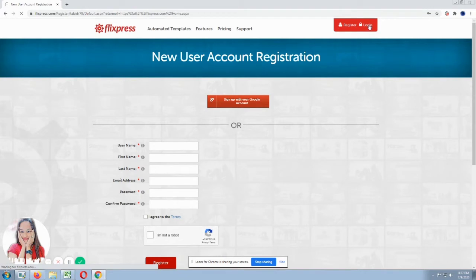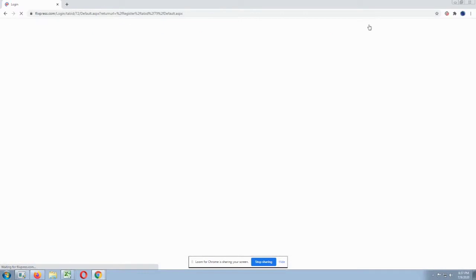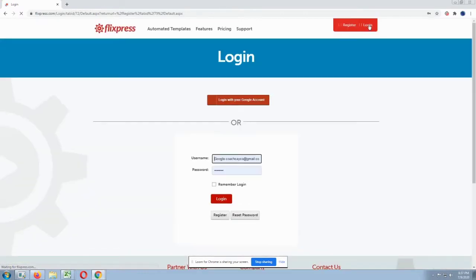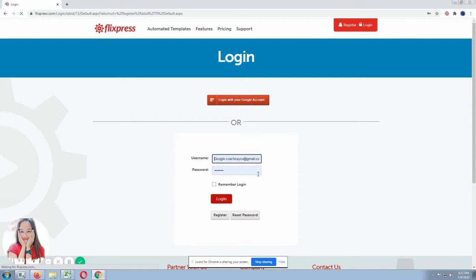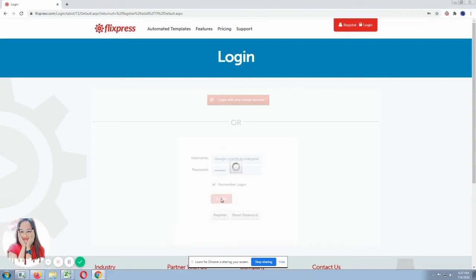So if you already have an account, click login. Like me, I already have an account. So I just clicked login. Then I just entered my account. Okay. For this tutorial, let's login. Okay. So we'll be directed to the templates available on Flixpress.